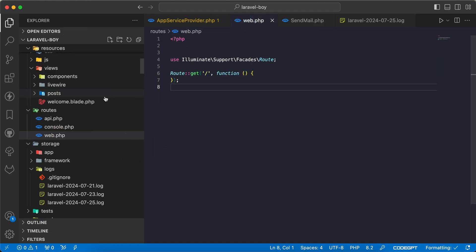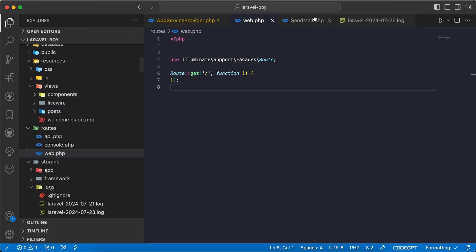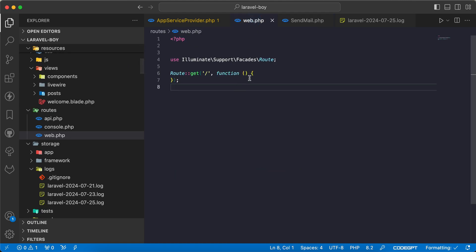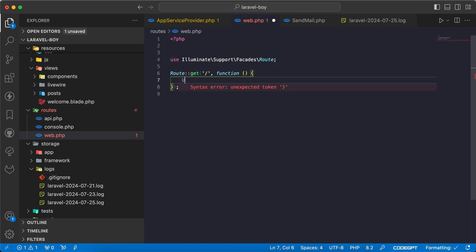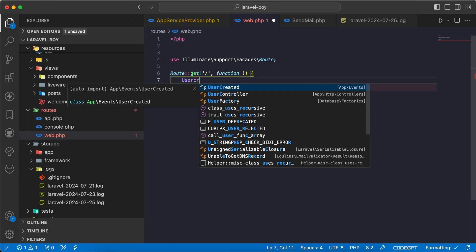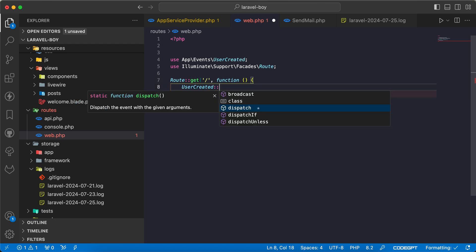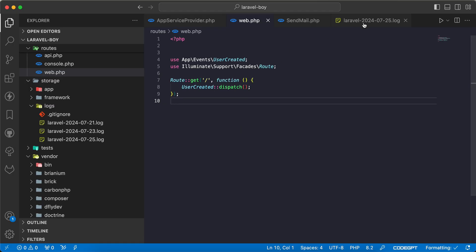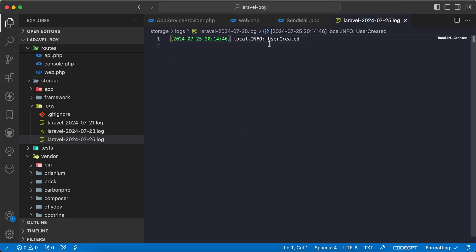Now let's dispatch our UserCreated. Don't forget it works for the UserCreated event. I will say UserCreated::dispatch. Let's refresh and go back to our log. As you can see here, the class name is UserCreated.